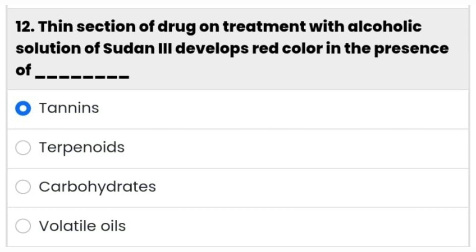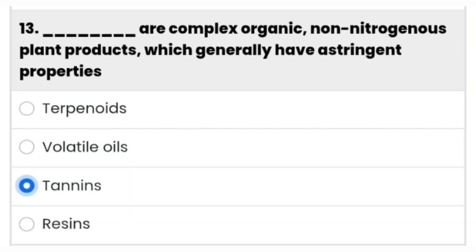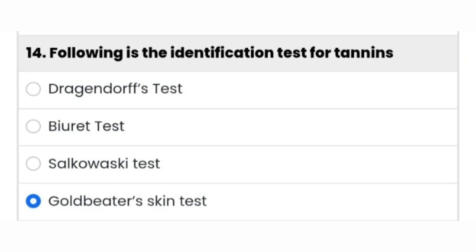Twelfth question: a thin section of drug on treatment with an alcoholic solution of Sudan III develops a red color in the presence of dash — it's tannins. Next question: dash are complex organic non-nitrogenous plant products which generally have astringent properties — it's tannins. Next question: following is the identification test for tannins.